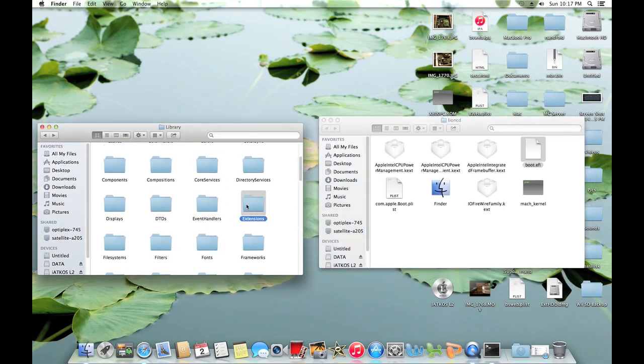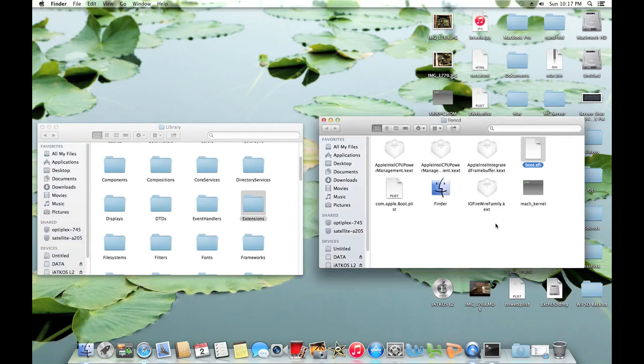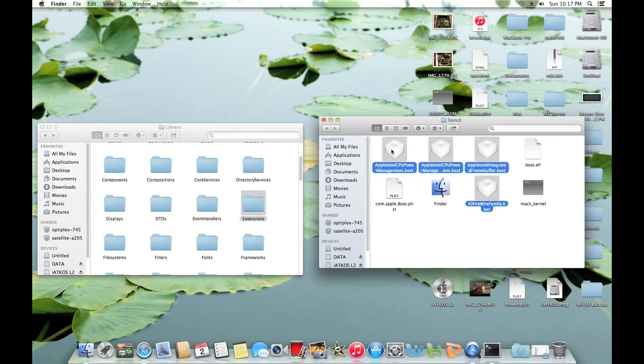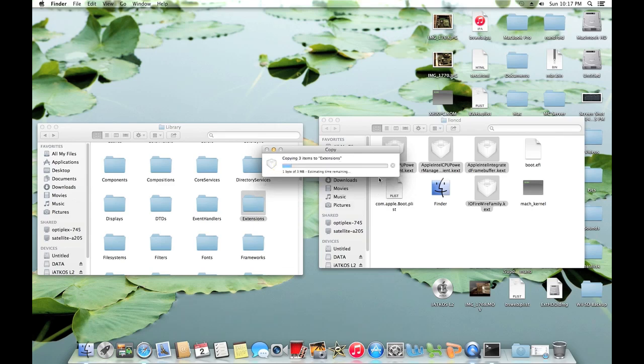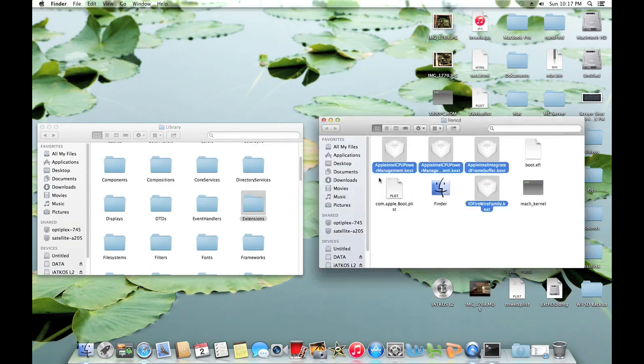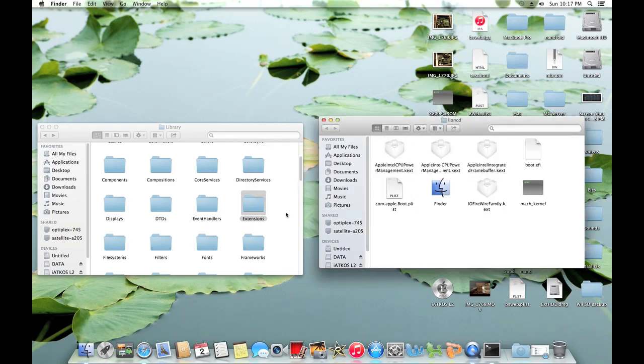Now get your eye on the extensions folder. Now as you can see here we have four kernel extensions. And we're just going to want to go ahead and highlight them all. And drag them onto the extensions folder. Select apply to all and select replace. Alright we are almost done.